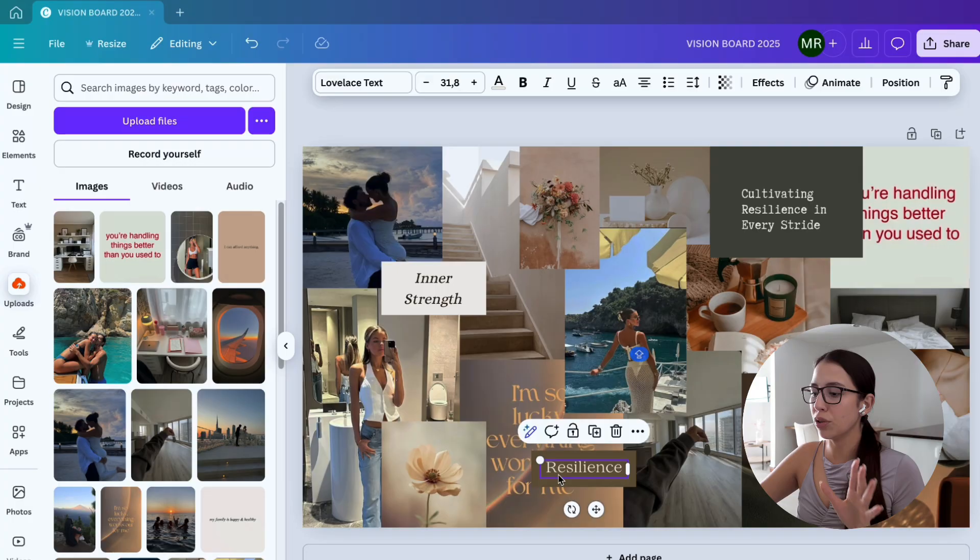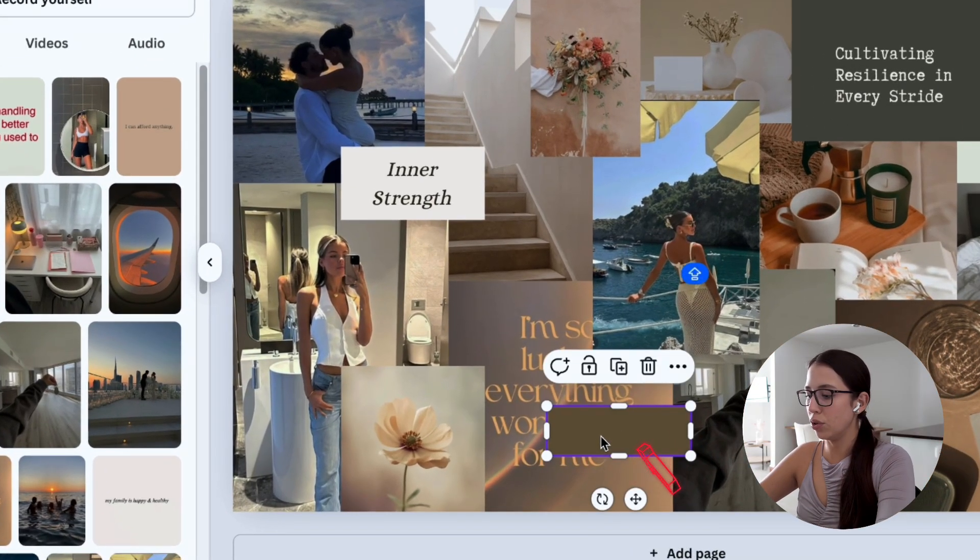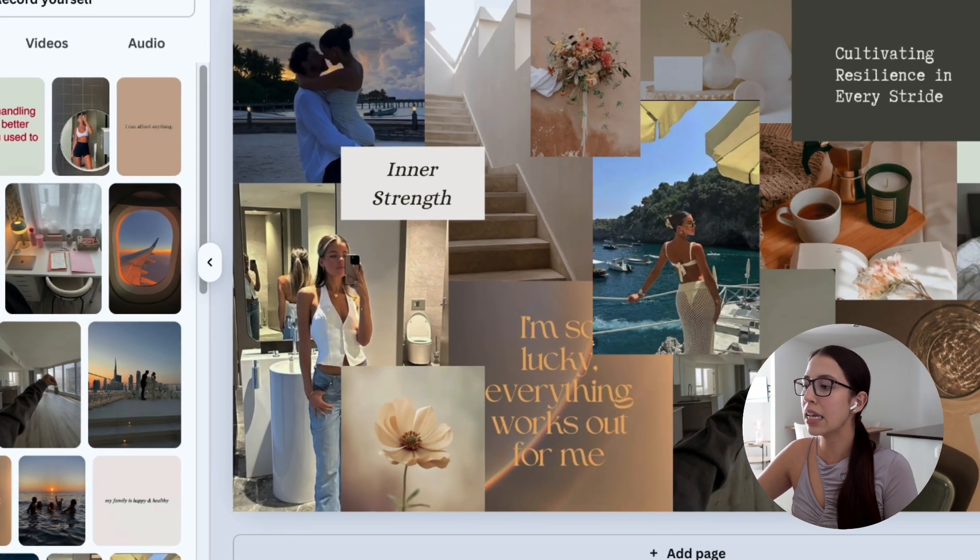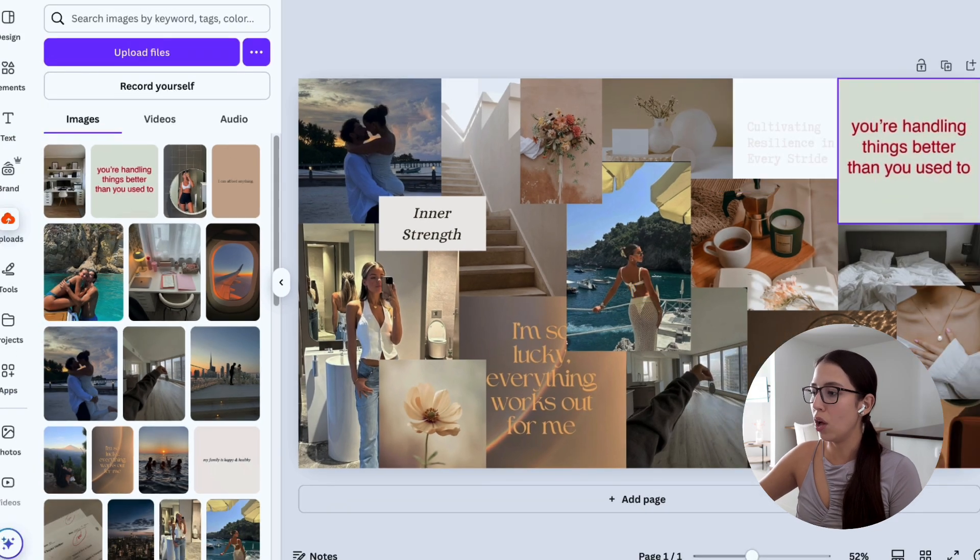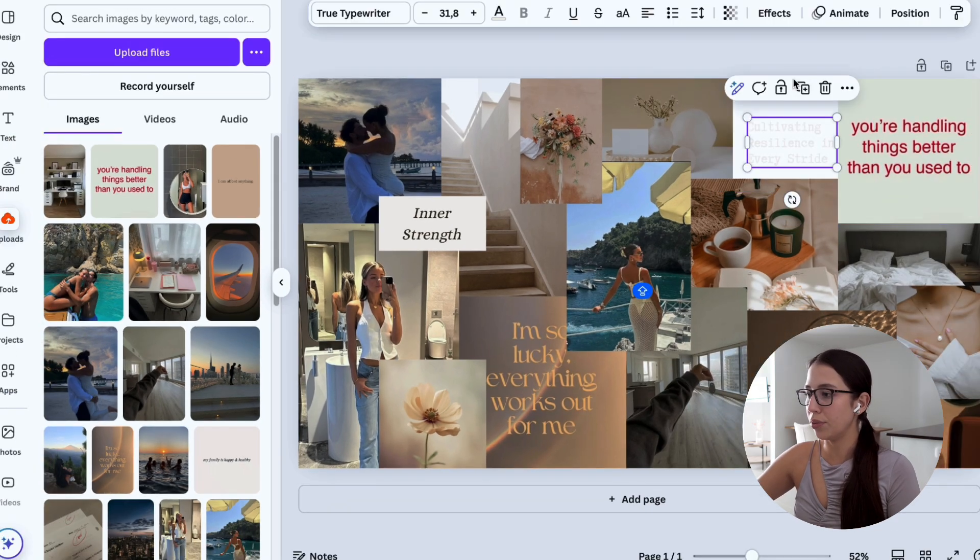If there are text or icons on the template that you don't want to use, simply step on them and click delete. That way you can delete all those little things that you don't want to use.